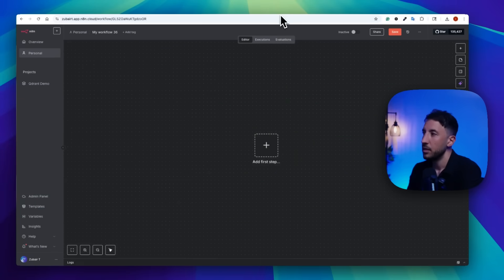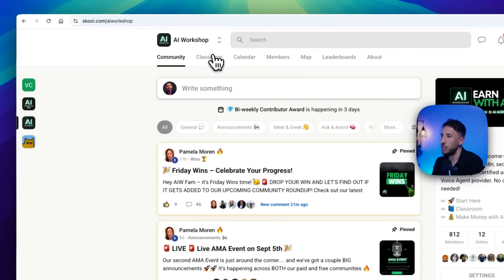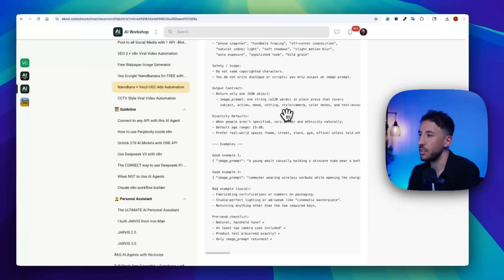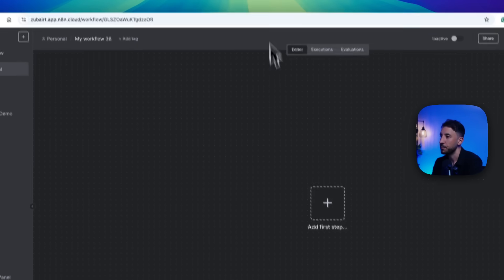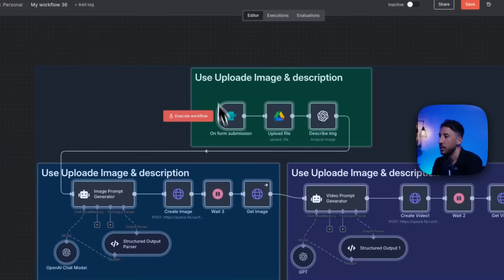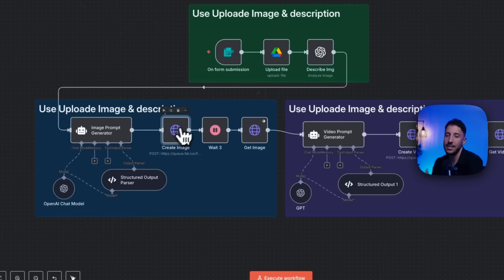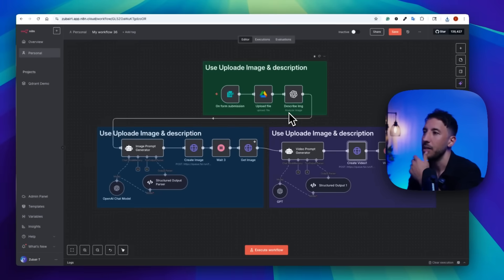If you want to expand on this and create a video, you can reach out to a third-party platform like fal.ai. I did a separate video on this in the paid community. Essentially, you upload the same image but reach out to fal.ai instead of OpenRouter, and use VO3 Fast to generate the video ad you saw earlier.